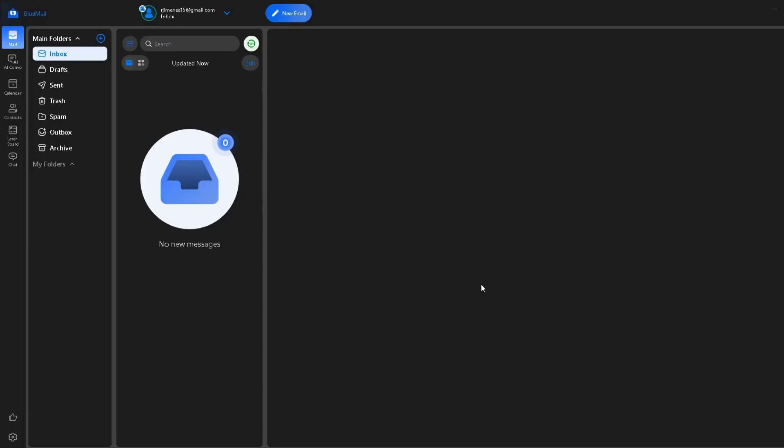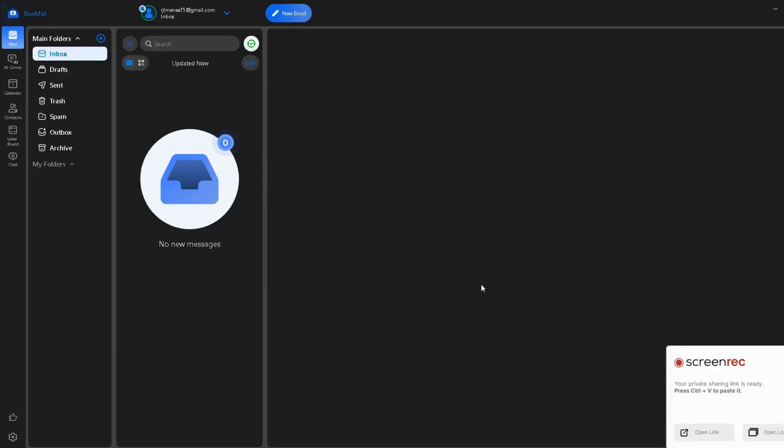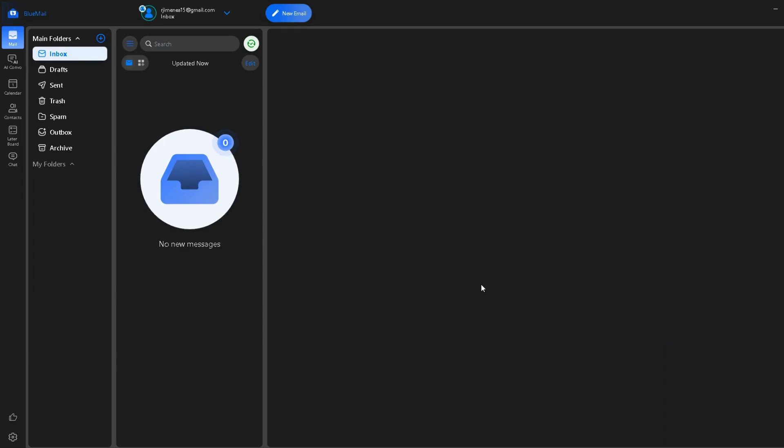Hi everyone, in this quick tutorial, I'll show you how to update your email password in the BlueMail app, whether you recently changed your email provider password or just want to re-enter your credentials. This guide has you covered.